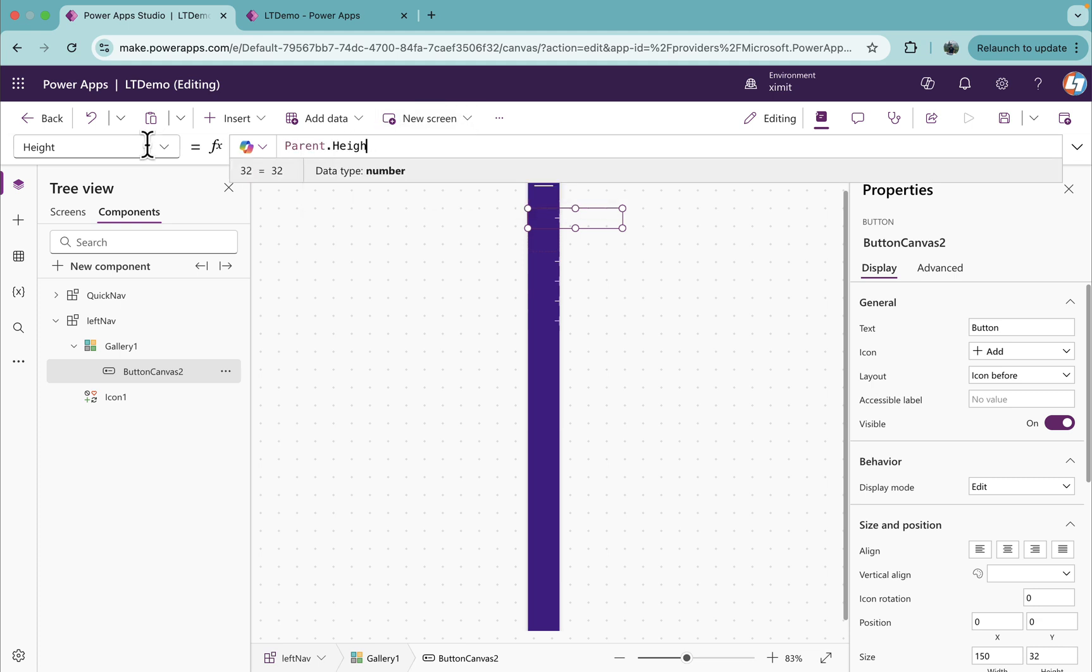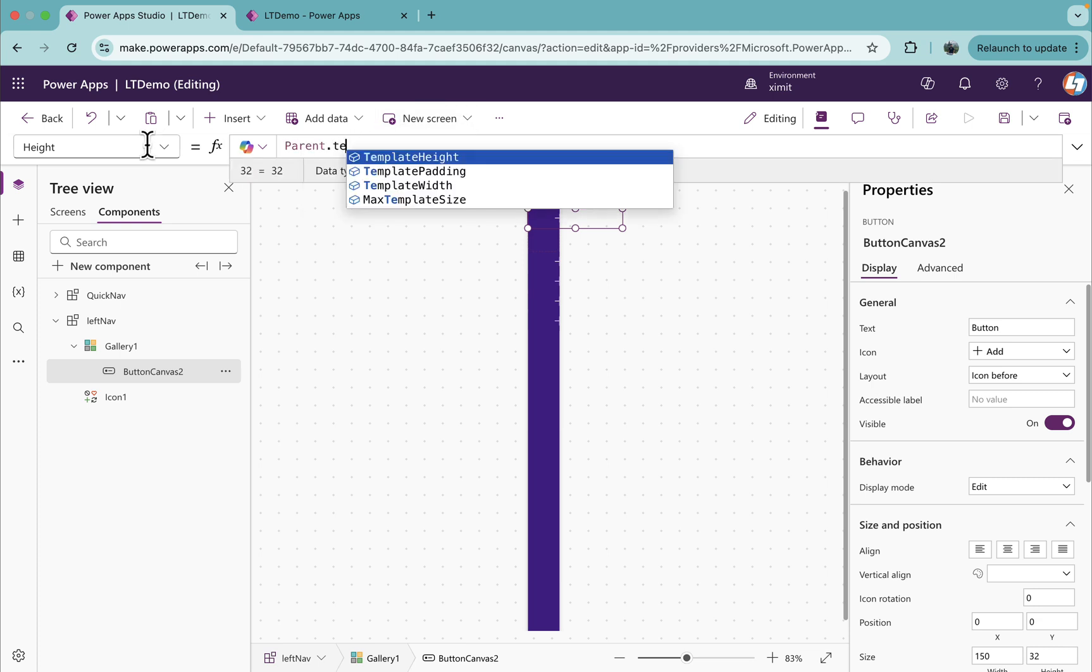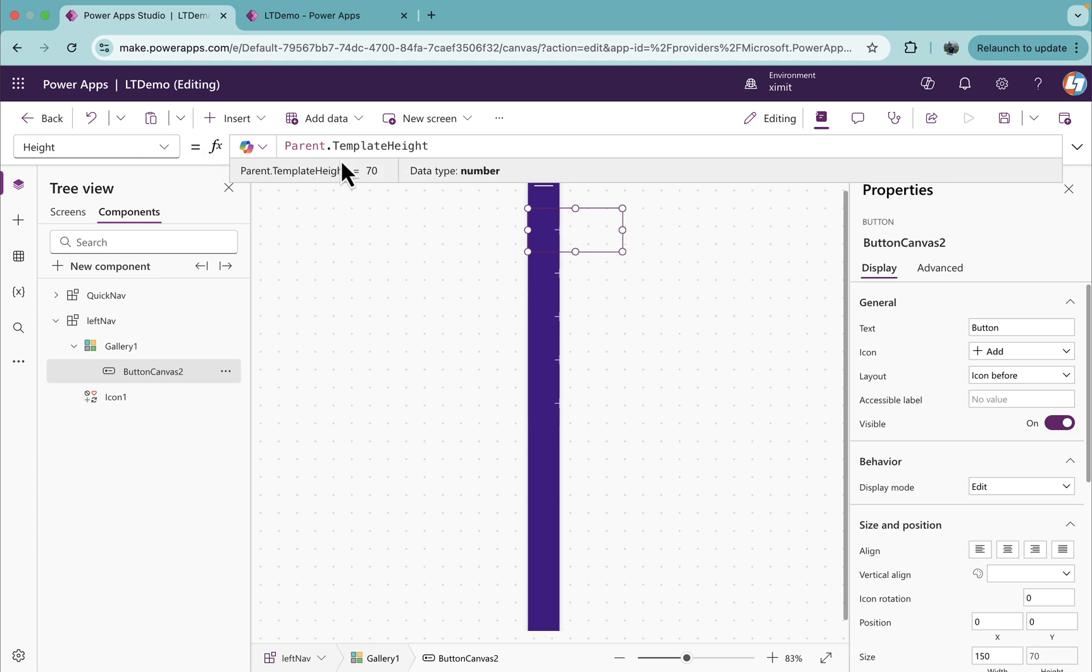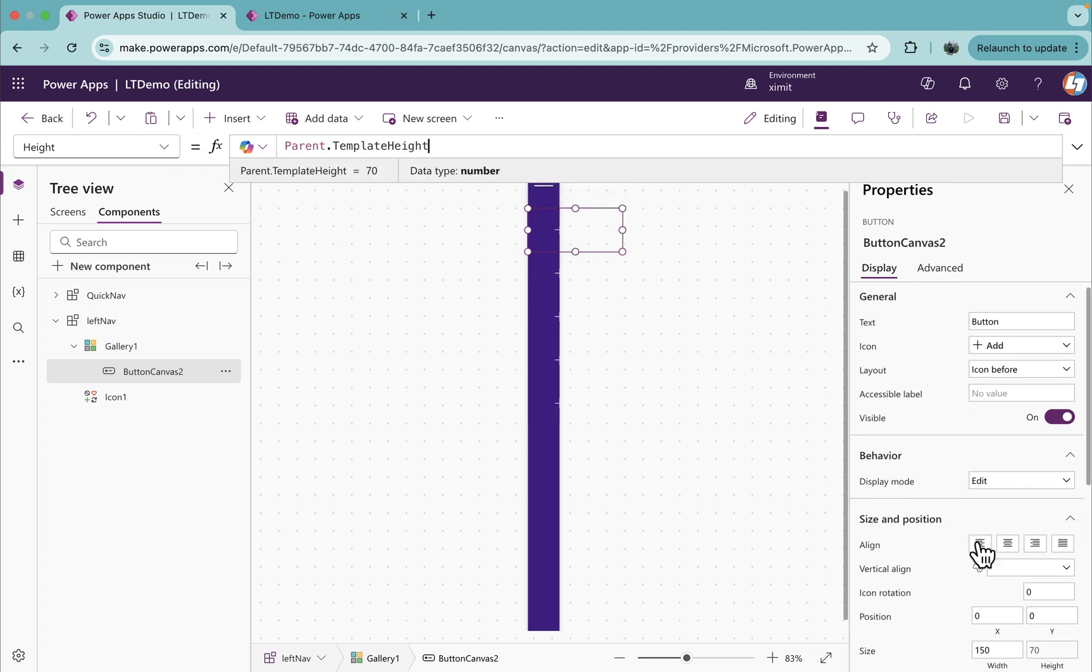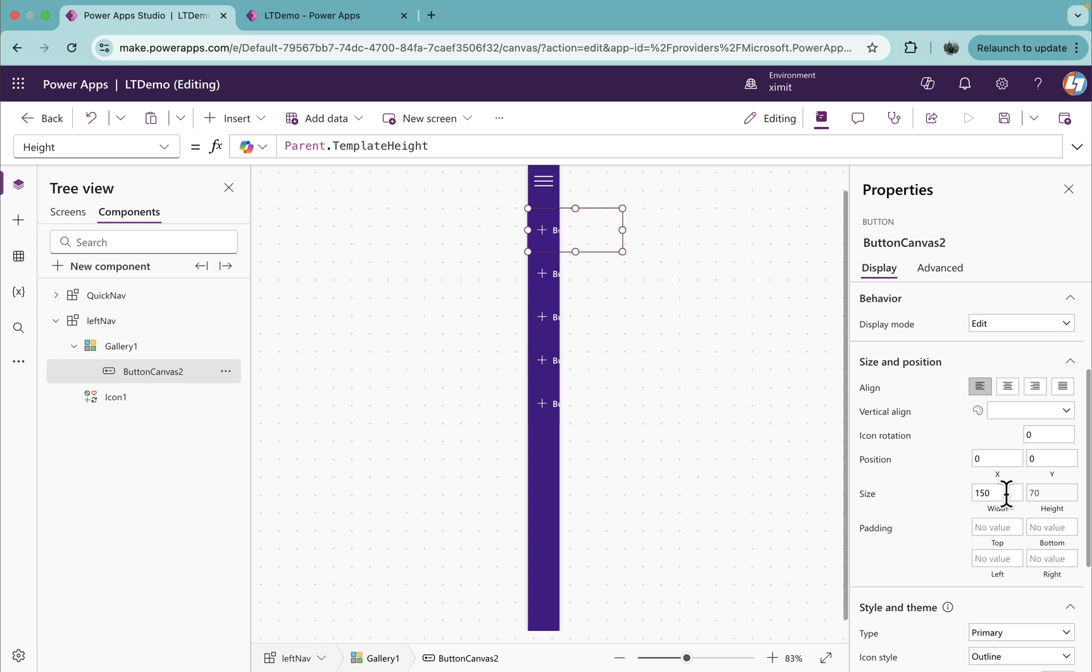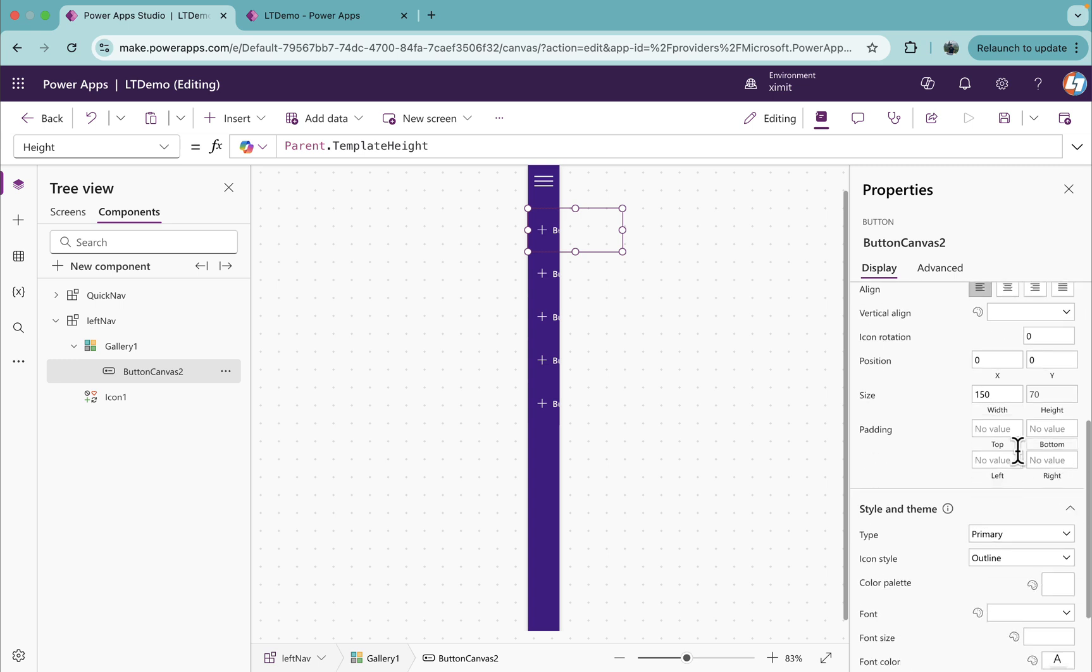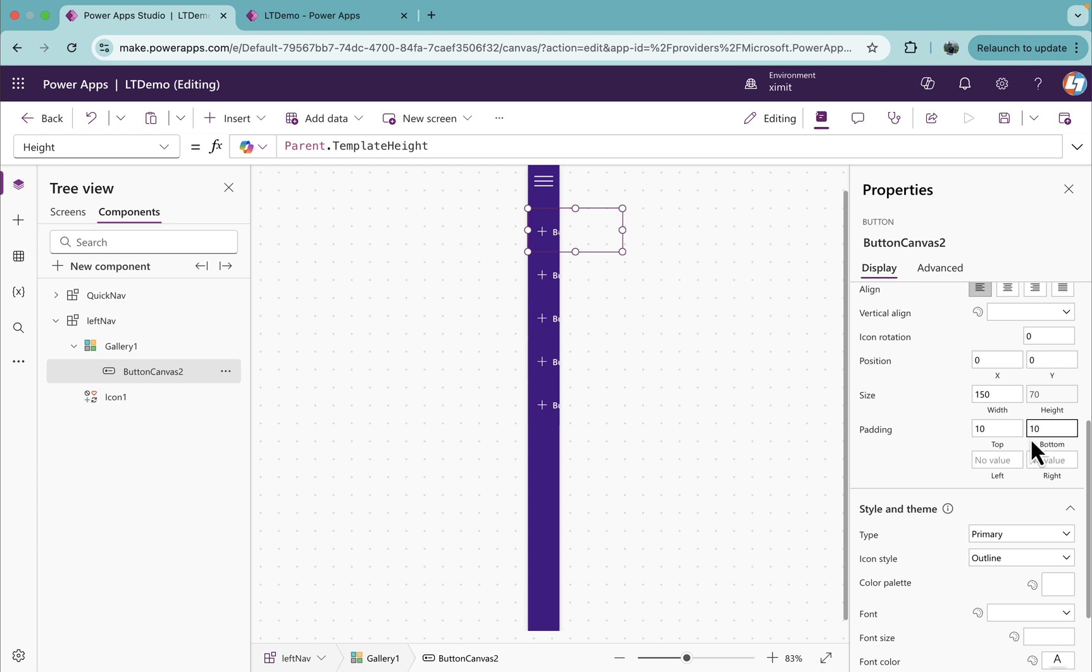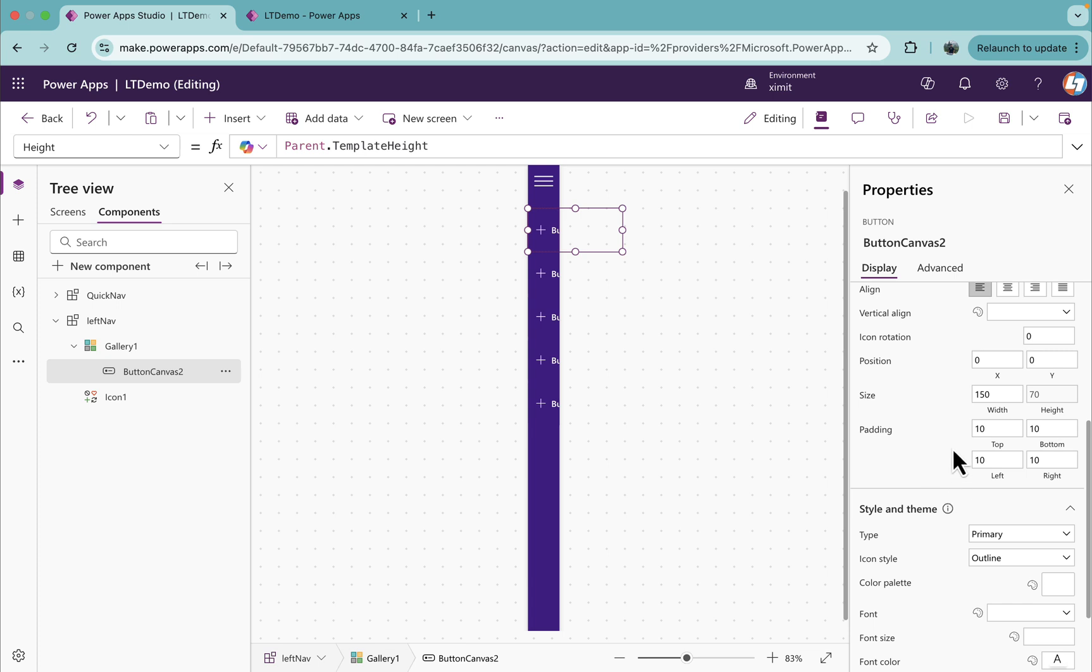Width of this button, I'm going to set as 150 manually, and height I'm going to set as parent.templateHeight. In the align, I'm going to set this to left align. I will set the padding as 10 for top, left, bottom, and right. Once this is done...